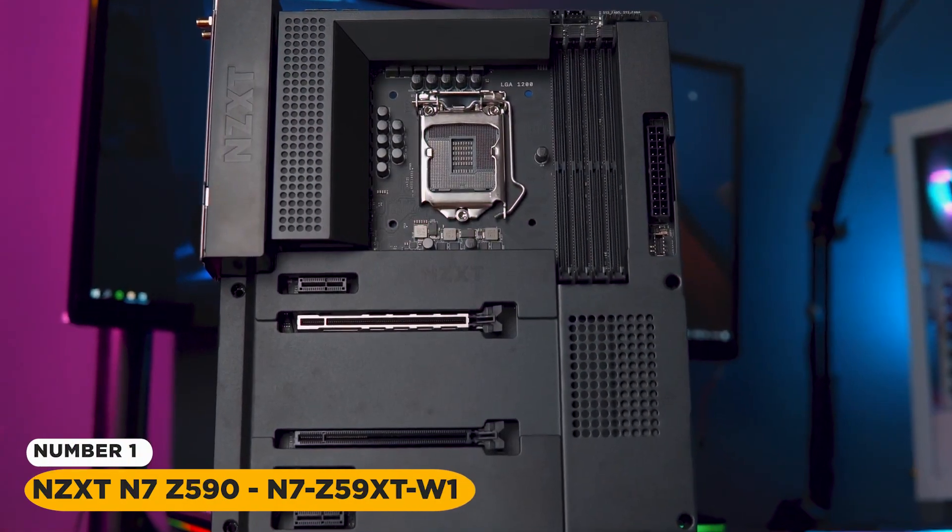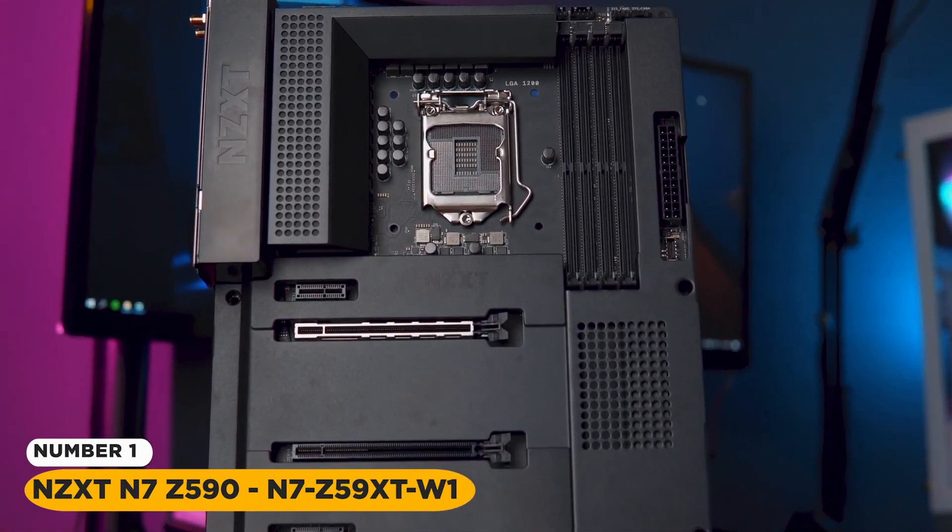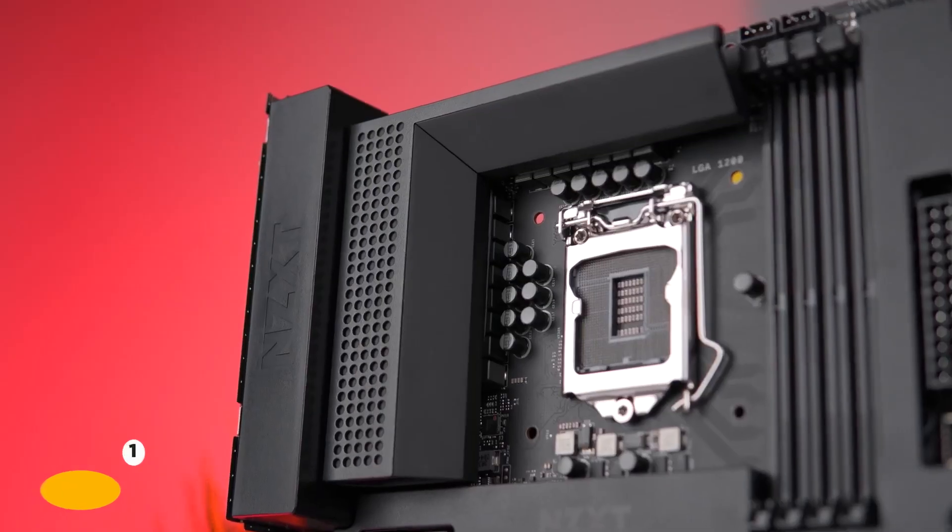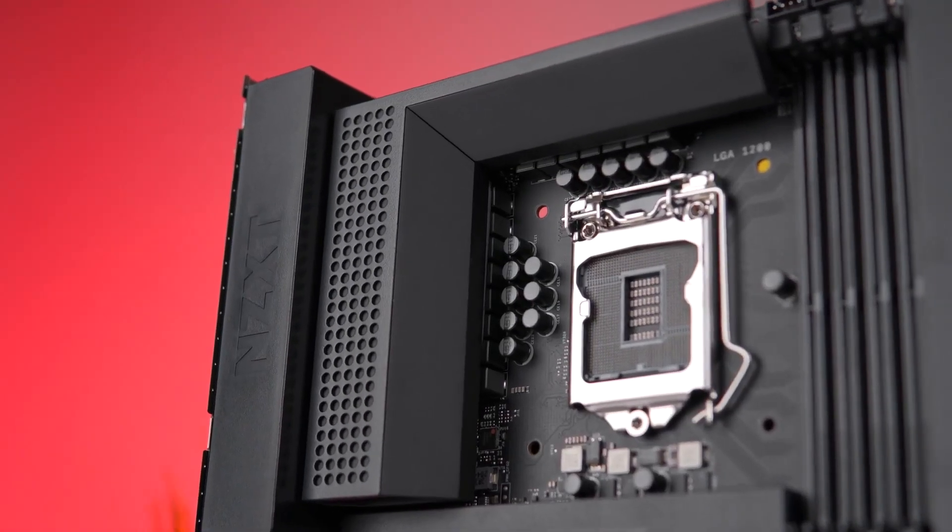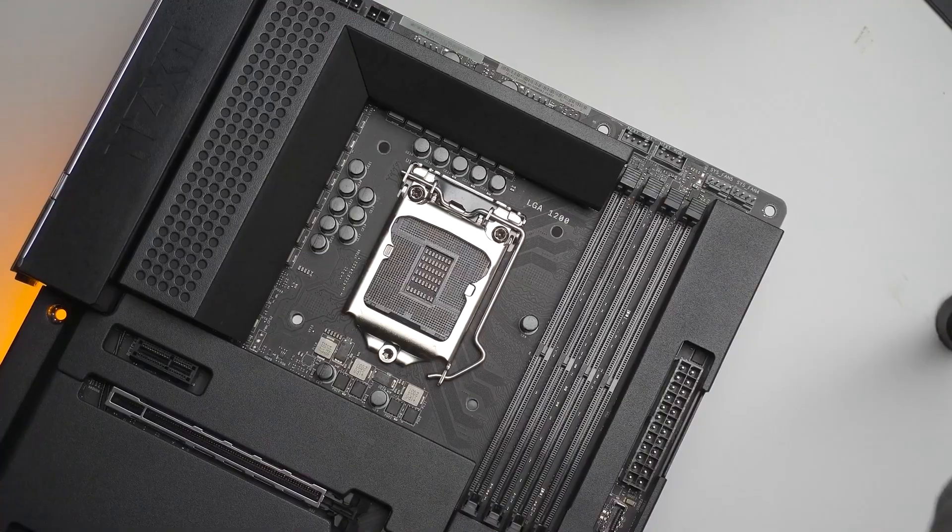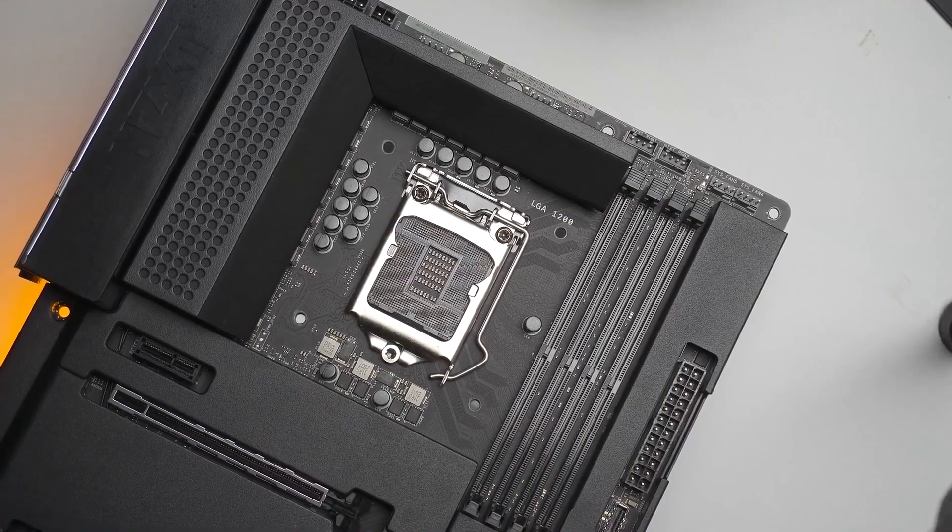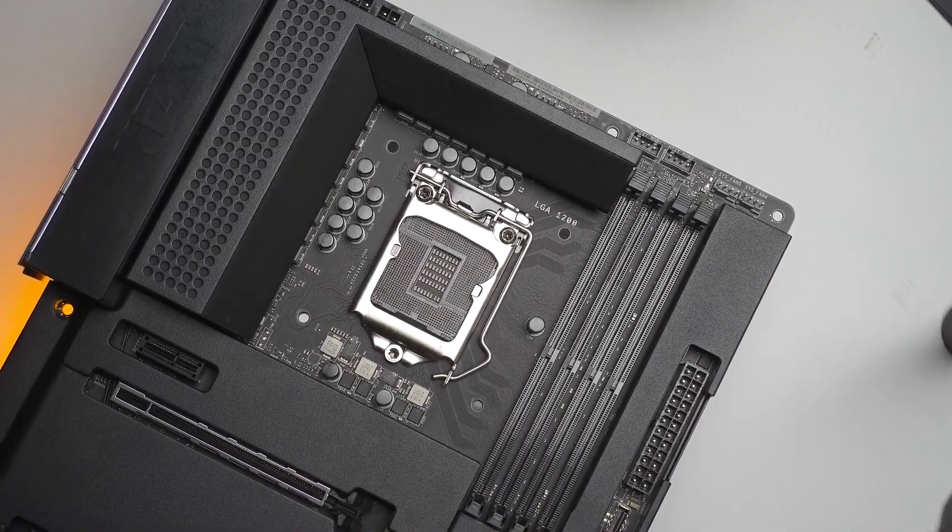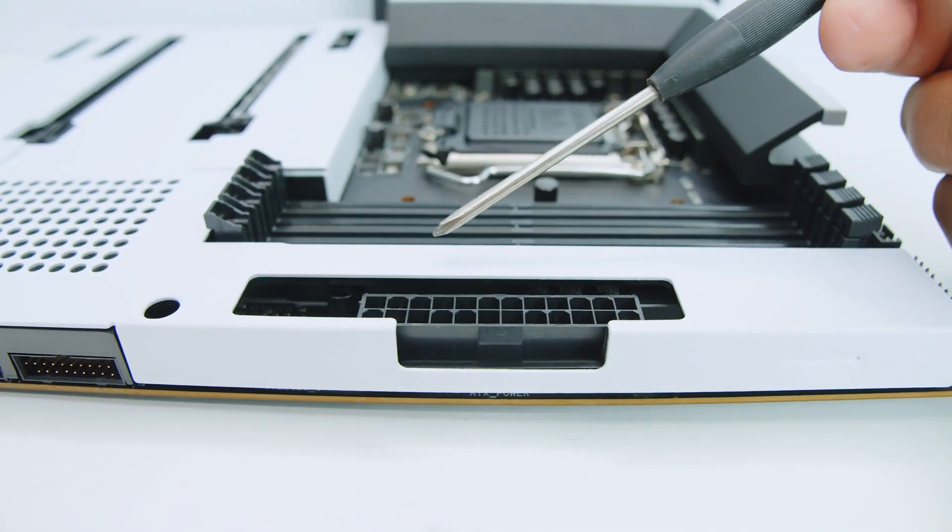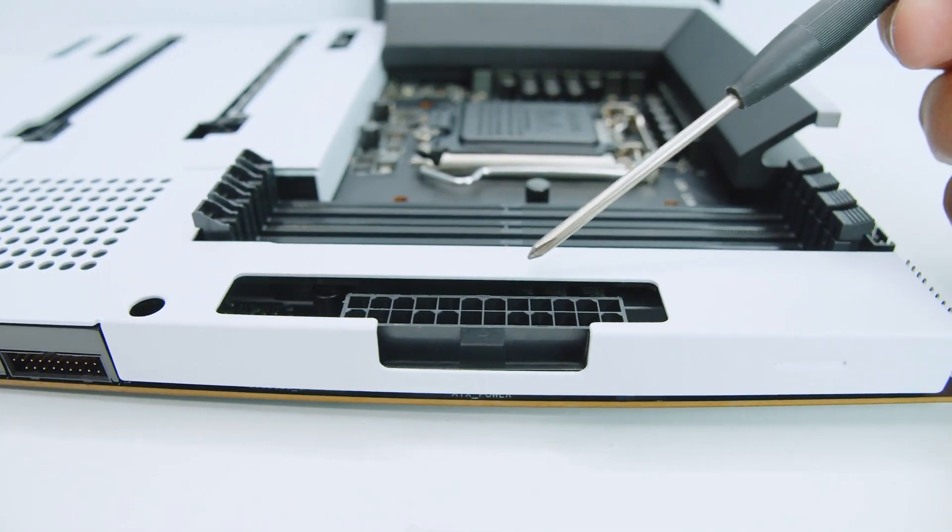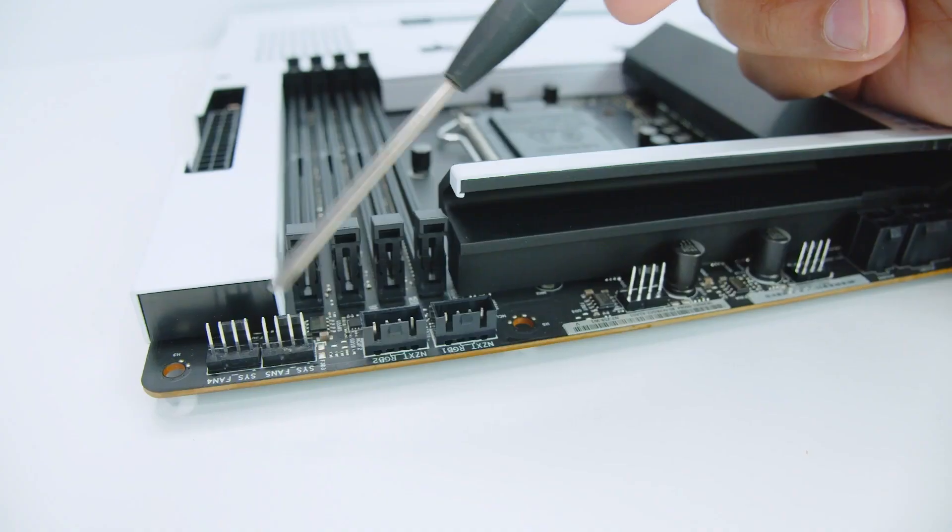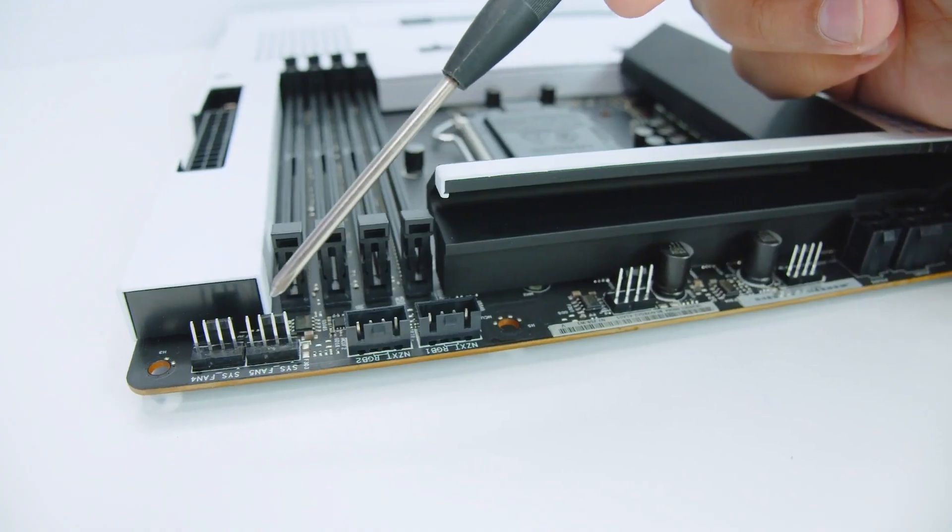Number 1. NZXT N7-Z590 Intel Z590 Chipset. The NZXT N7-Z590 motherboard is easy to control and look at.